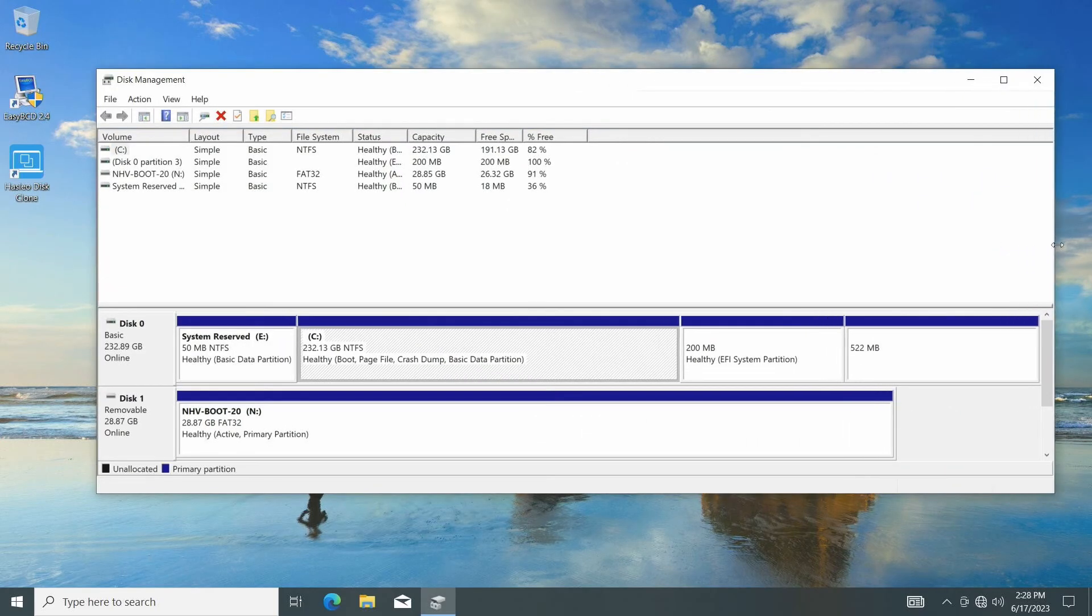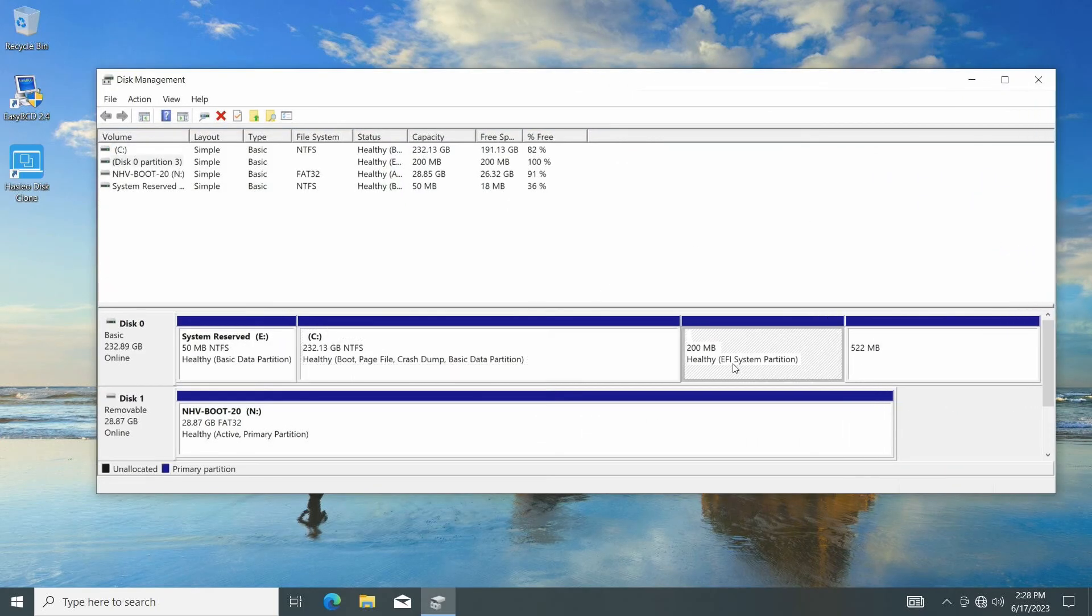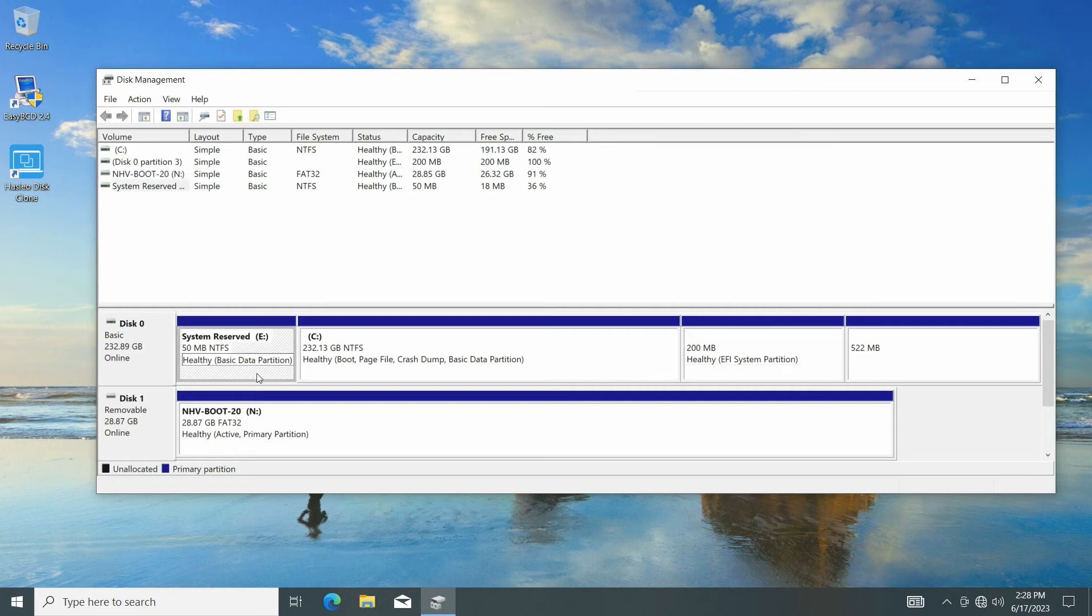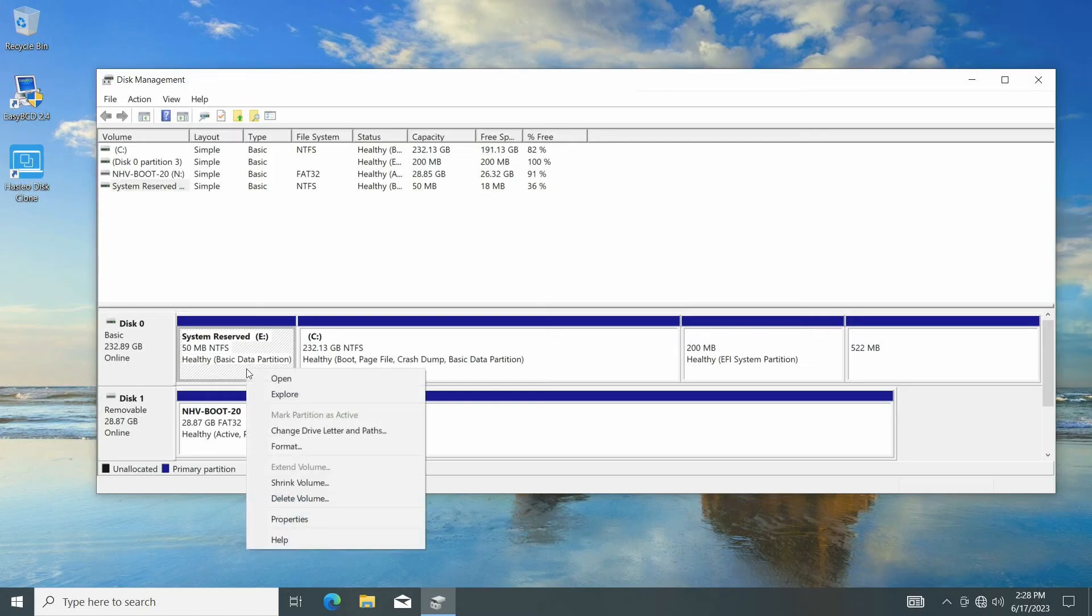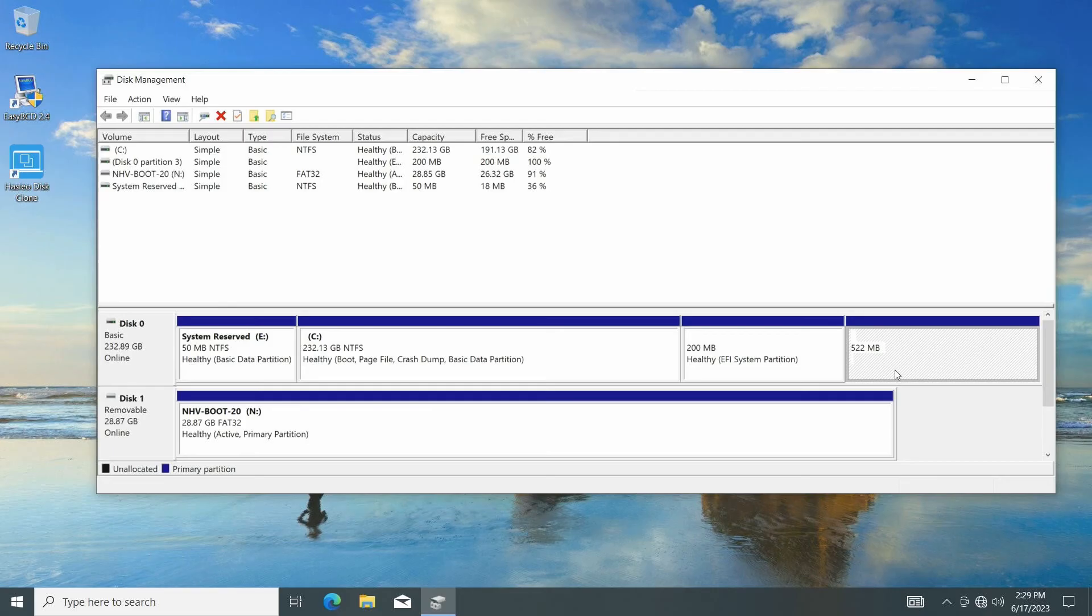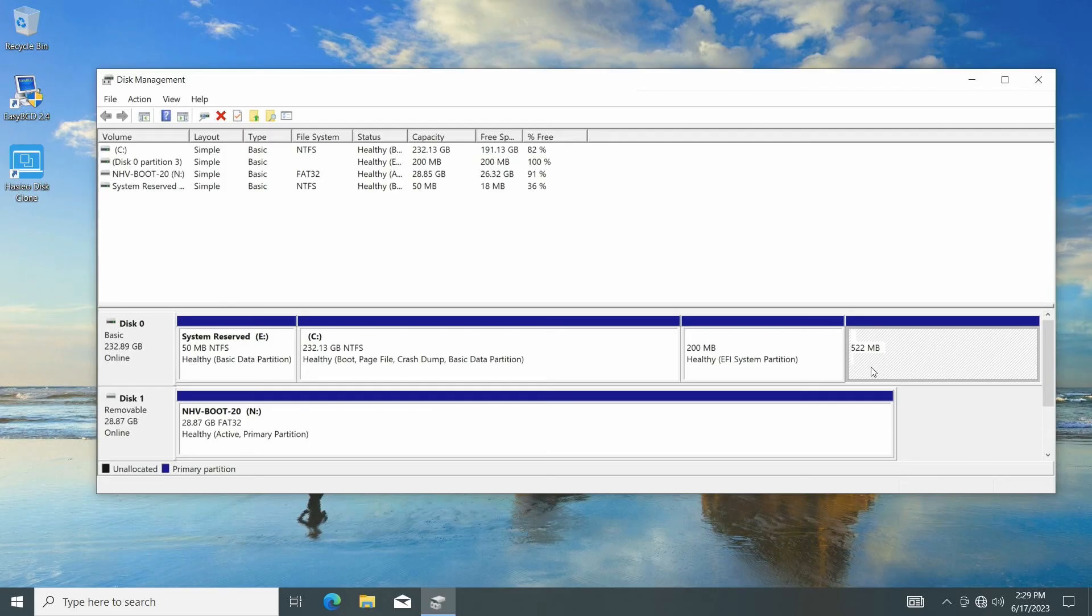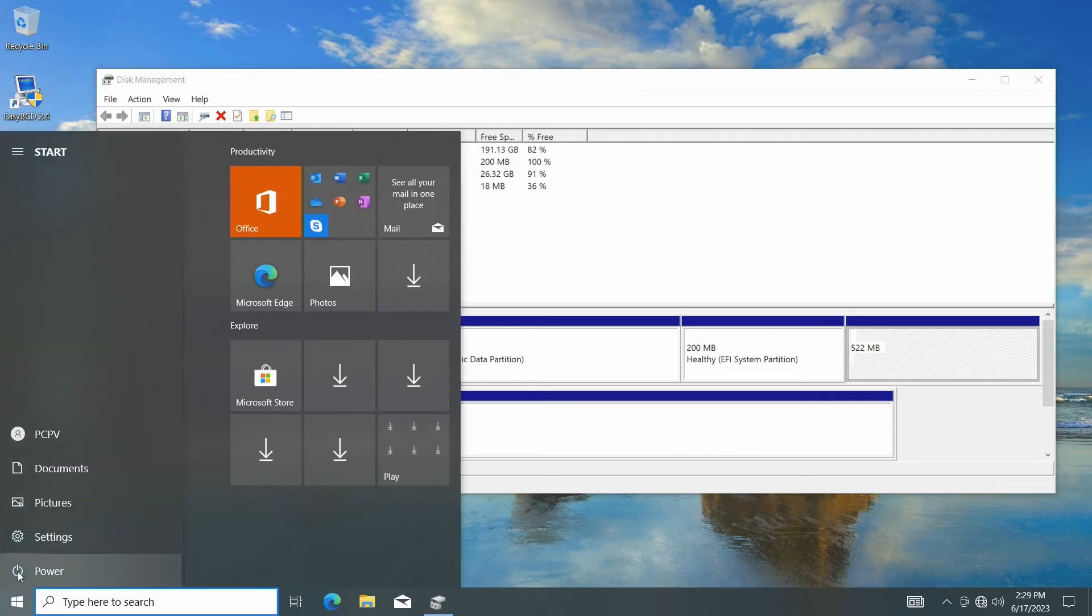First, we have our new EFI system reserve partition. Second, we have the old system reserve partition that we no longer need. You can safely delete it from the menu. Lastly, we have a partition hosting our Windows repair environment. We won't touch that one for now.